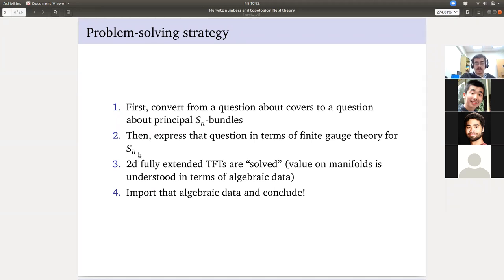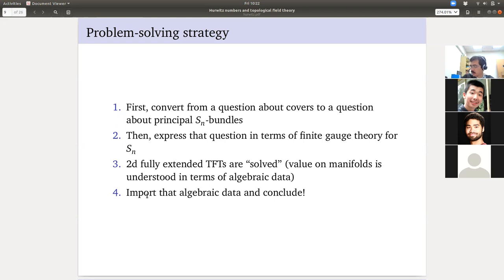2D fully extended TFTs are solved — meaning you can express your 2D TFT in terms of algebraic data, specifically a semi-simple Frobenius algebra. You pick a manifold with boundary or not, and you can compute what the value of that 2D TFT is in terms of fairly simple algebraic data. We're going to import that algebraic data, use Fulton and Harris's rep theory of the symmetric group, take some formulas and put them into other formulas, and get the formula for Hurwitz numbers.